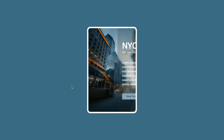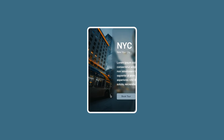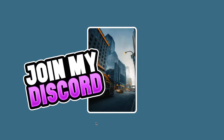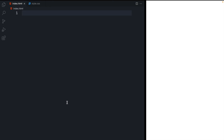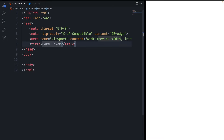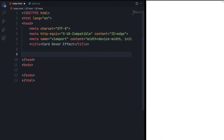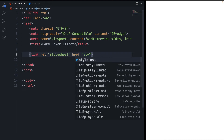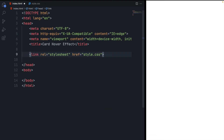You can download the source code from the description, and you can also join my Discord server to discuss any errors you're facing — the link is in the description. For this tutorial I have two files: one index.html file and a style.css file. Start with the basic HTML template, give it a title like 'card hover effect', and then link the style.css file using the link attribute.